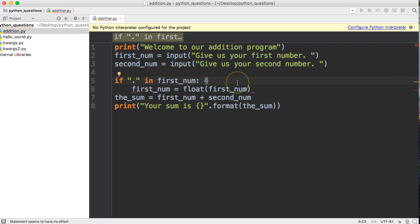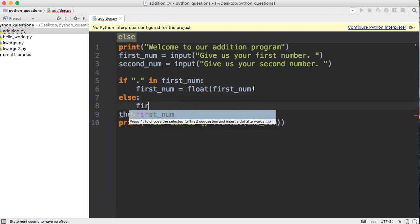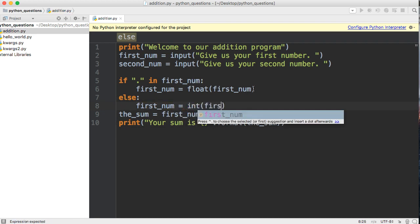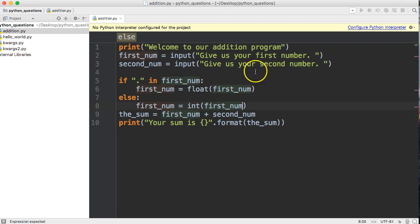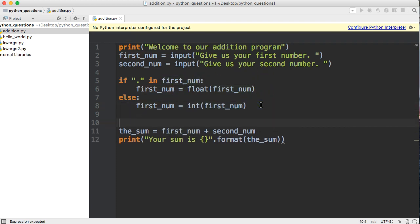We need to handle integers as well, so we're going to use an else statement. We'll do else, and we'll do first_num equals int(first_num).